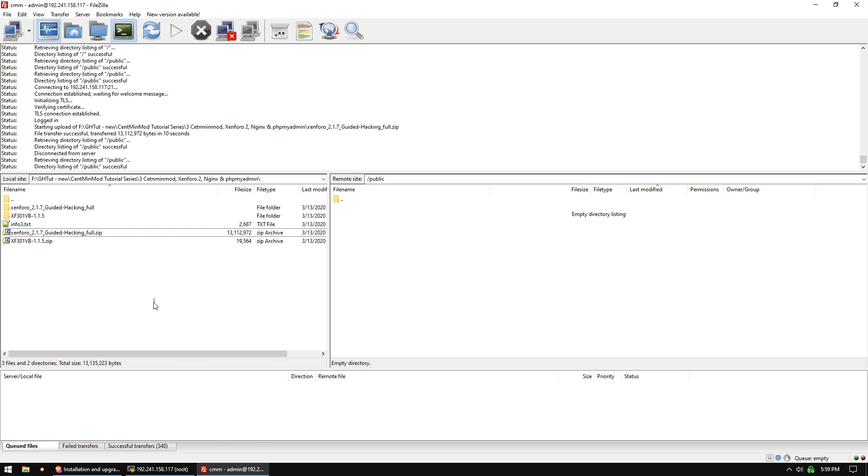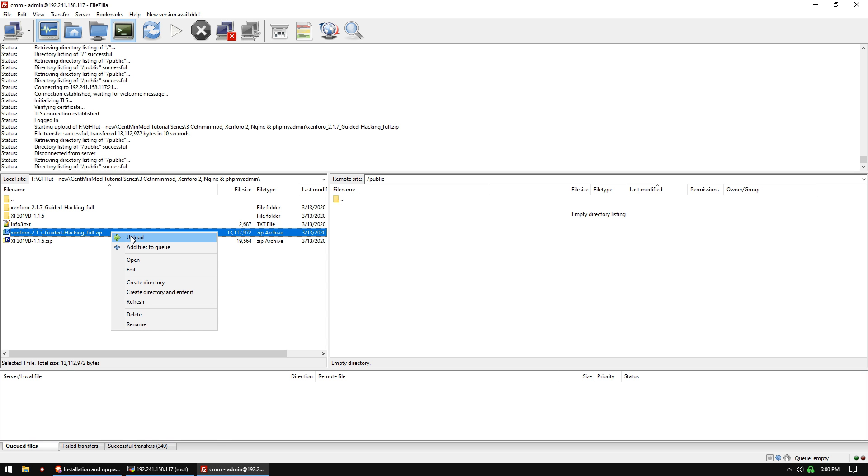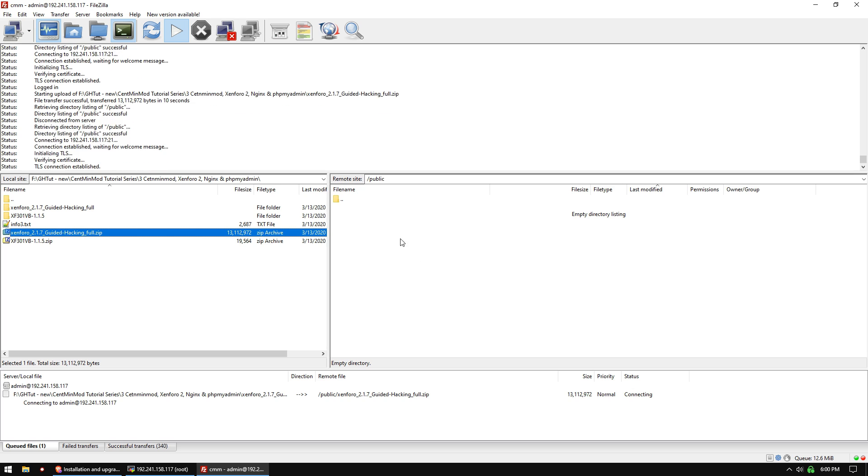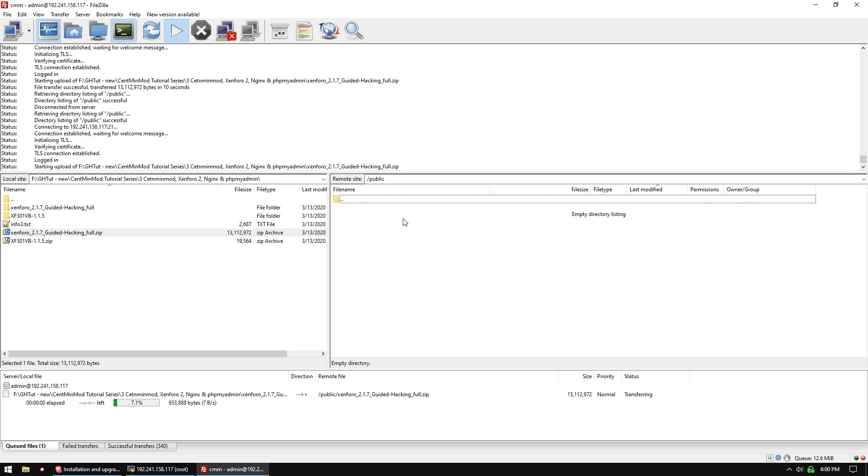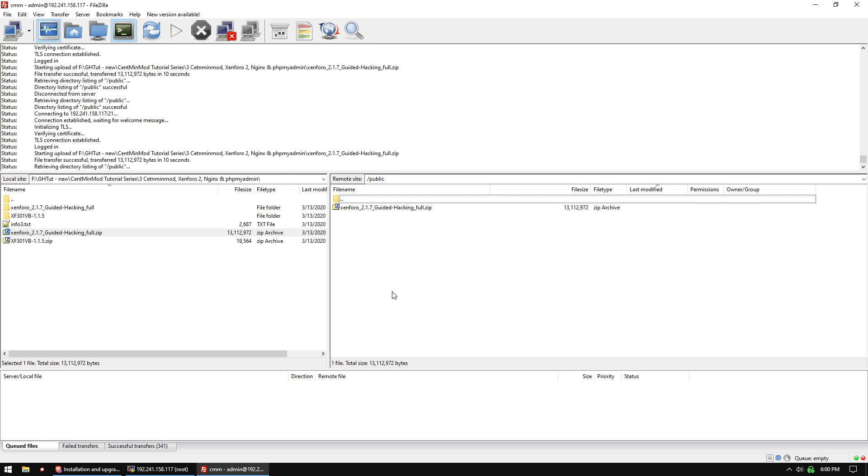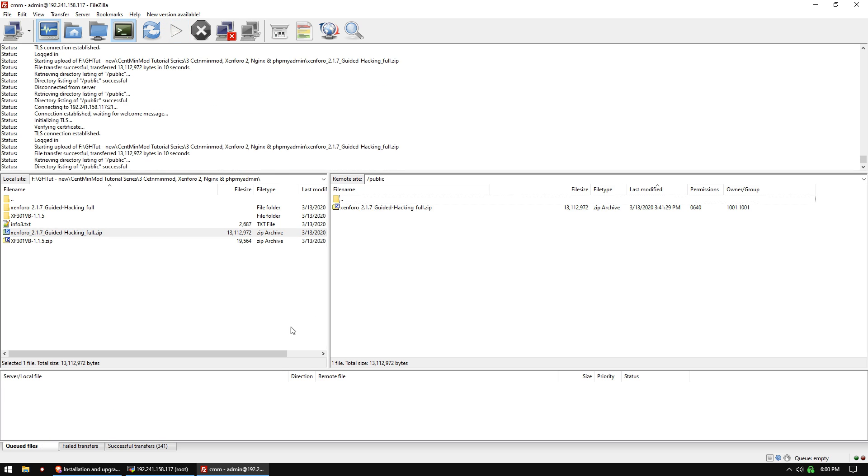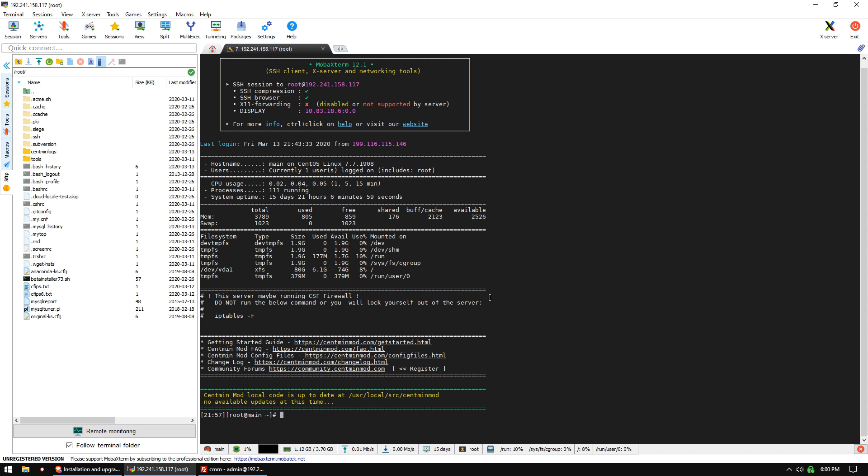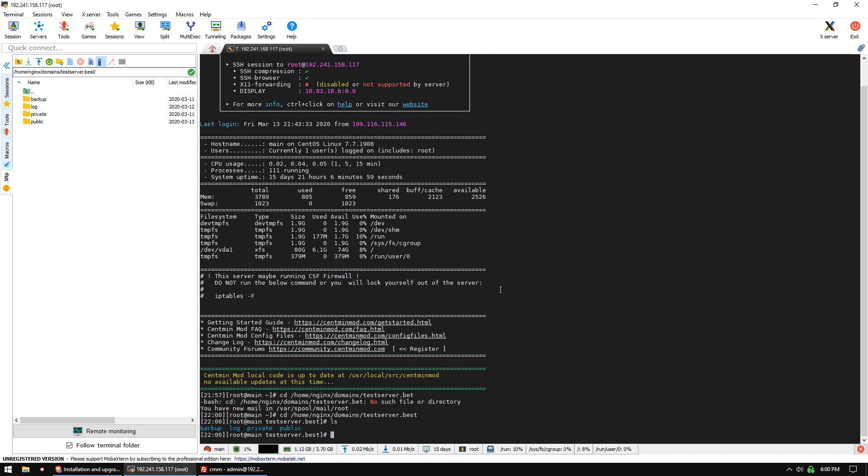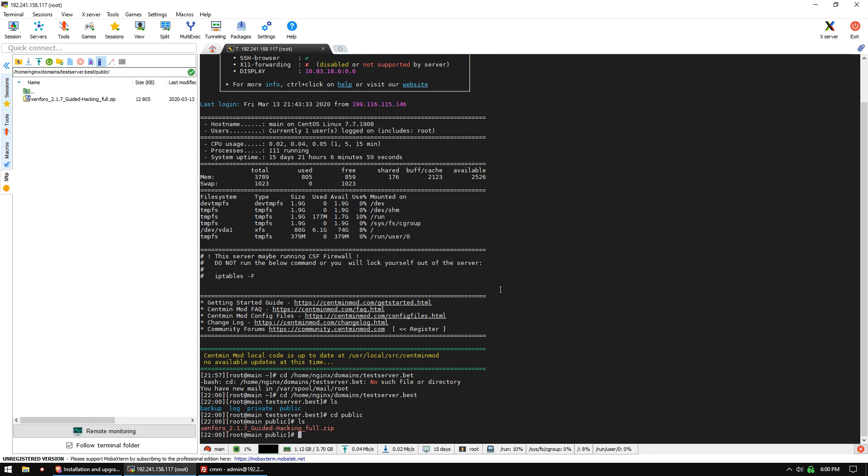First, we want to upload our installation package from Zen 4.0.2 to the public folder of our domain. Uploading the zip file is going to be much faster than uploading all the individual unarchived files. Then we're going to go to our SSH client, change to /home/nginx/domains/testserver.best/public, and unzip the file.